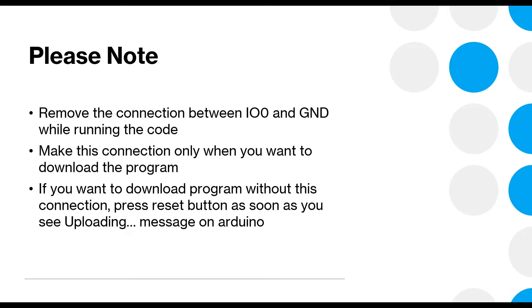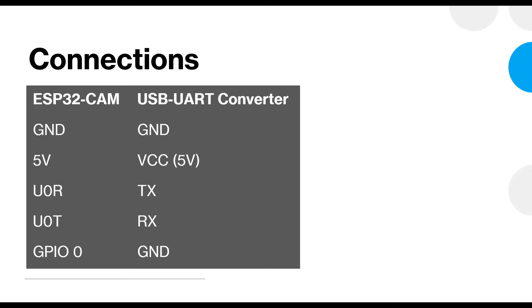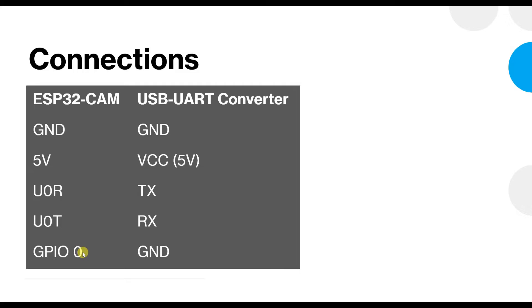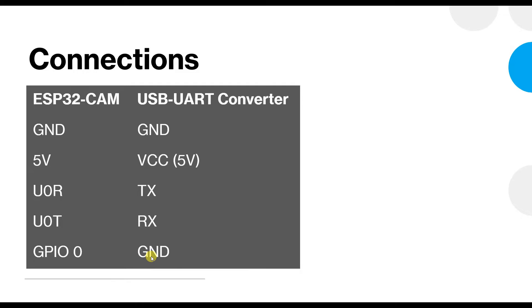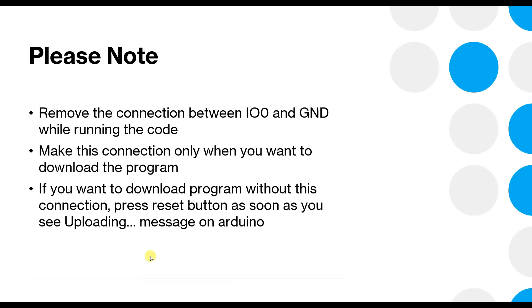Now one more thing that is to be noted. This connection GPIO0 to ground is only important for downloading the code. But if you keep this connection made even after downloading the code you will not see that the code is functioning. In order to make the code function or in order to make the code run you will have to remove this jumper. I will show it to you on my setup soon enough.